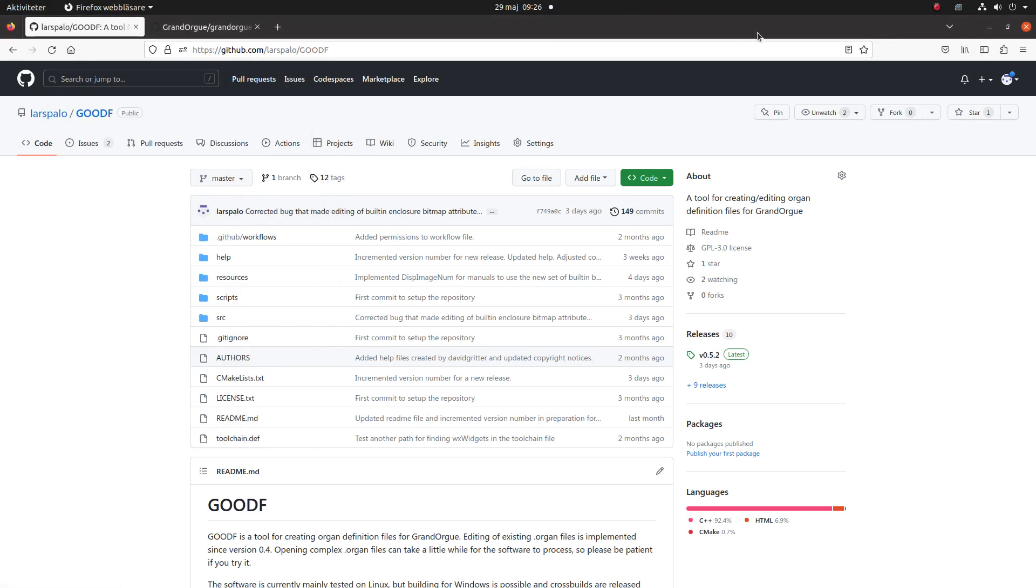Hi and welcome to this screencast, the first in a series about using GeoODF. This is just to give you an overview of the program.